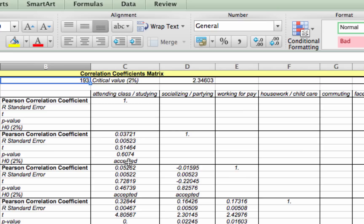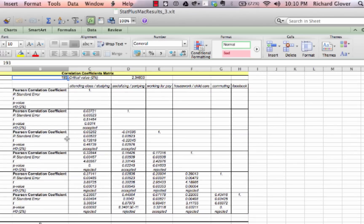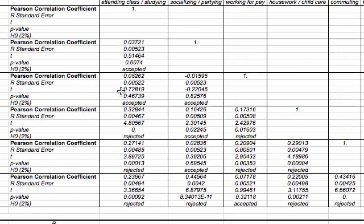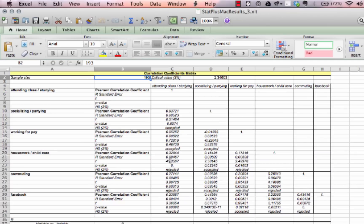That means we can't see any particularly strong correlation between socializing and partying and attending class and studying — there's no correlation there to speak of, or at least the correlation is very, very weak. There's fundamentally no statistical difference. We can also look at working for pay against housework, childcare, and so on, all the way down through Facebook.